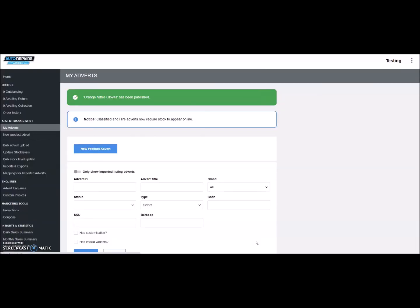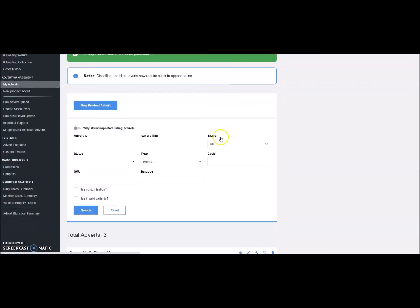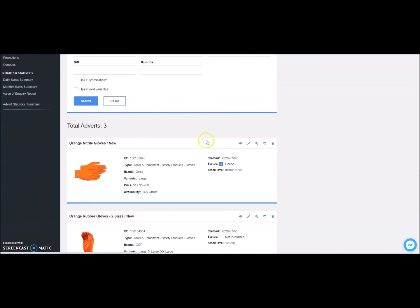The product will now list as published in your list of products. If you wish to hide this product from customers, simply click on the status check box and it will adjust it to not public.